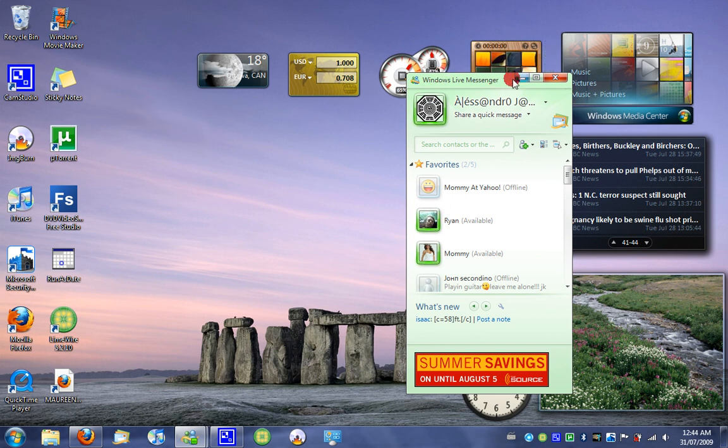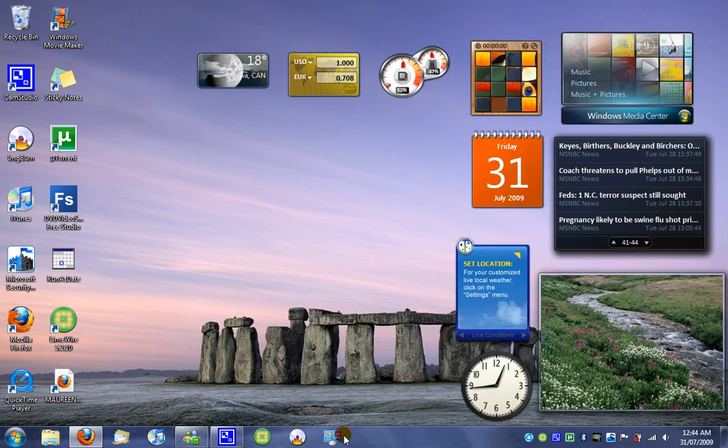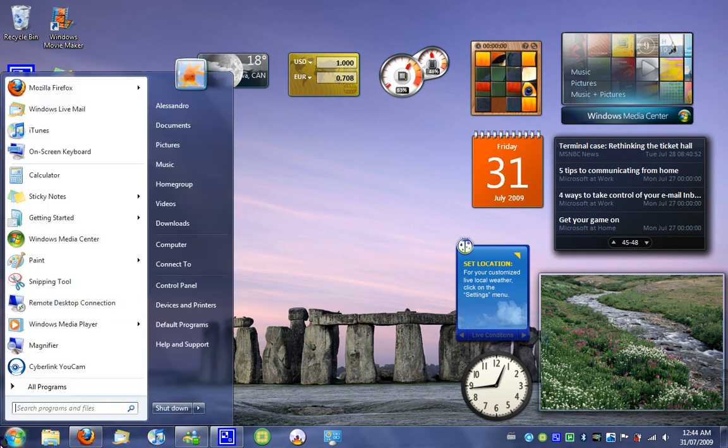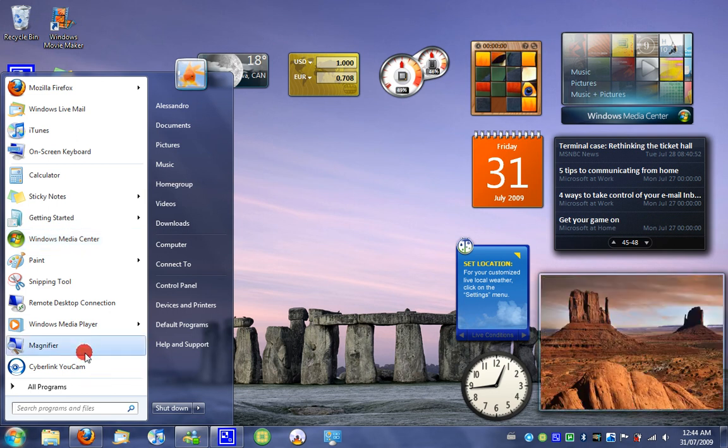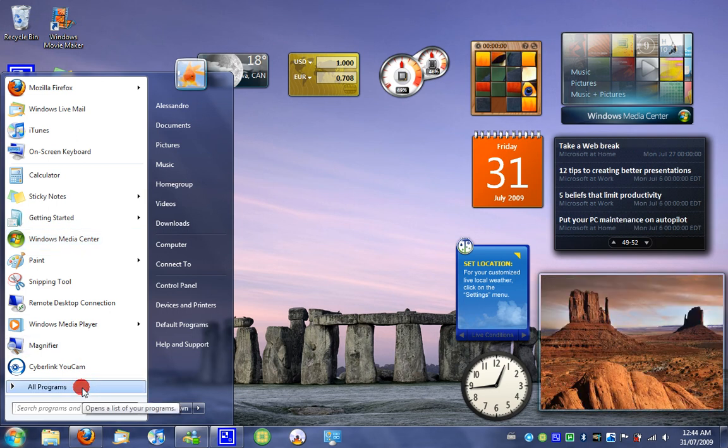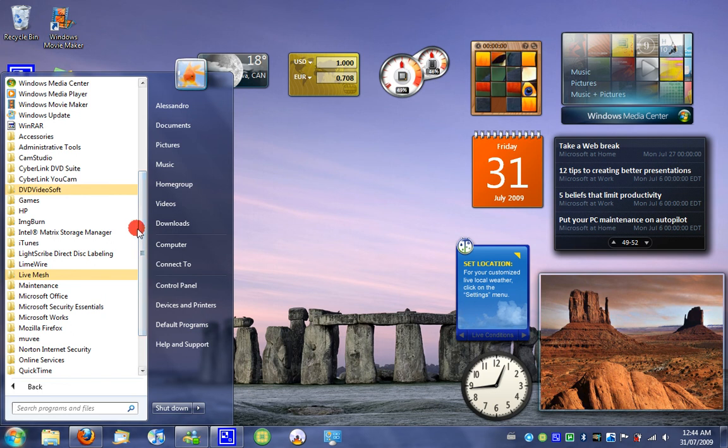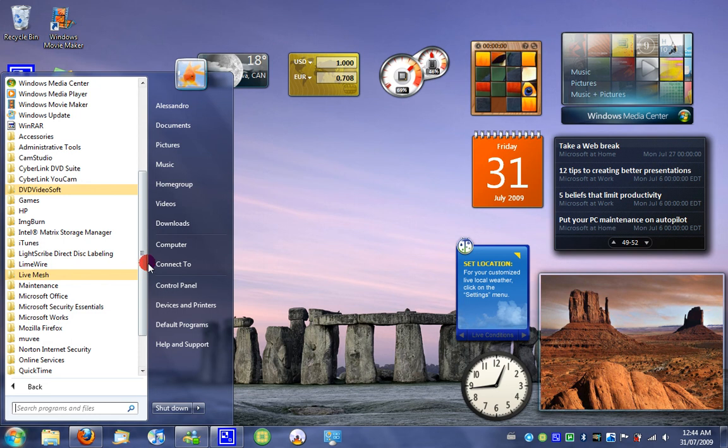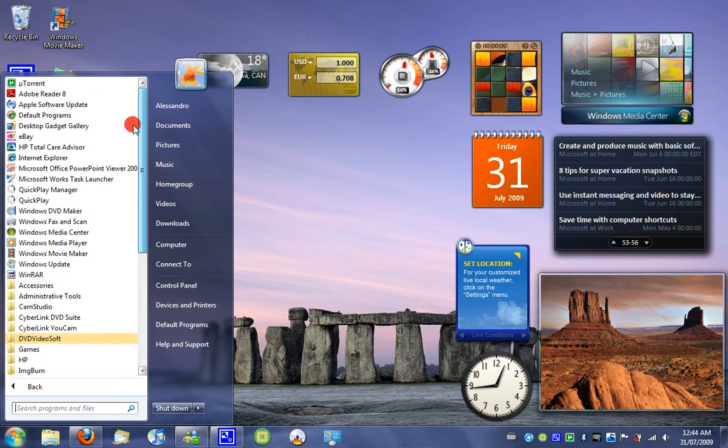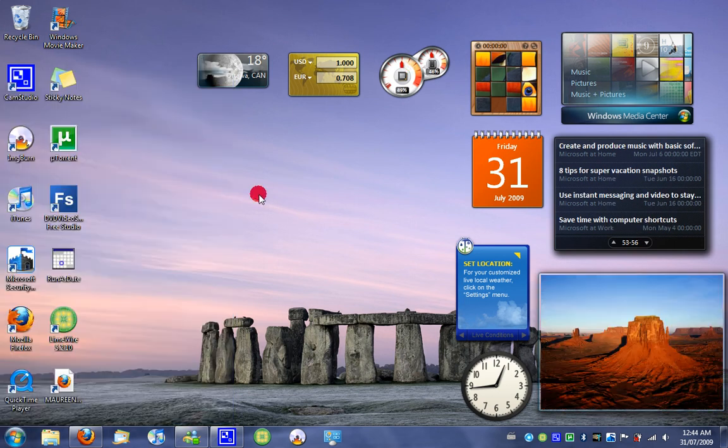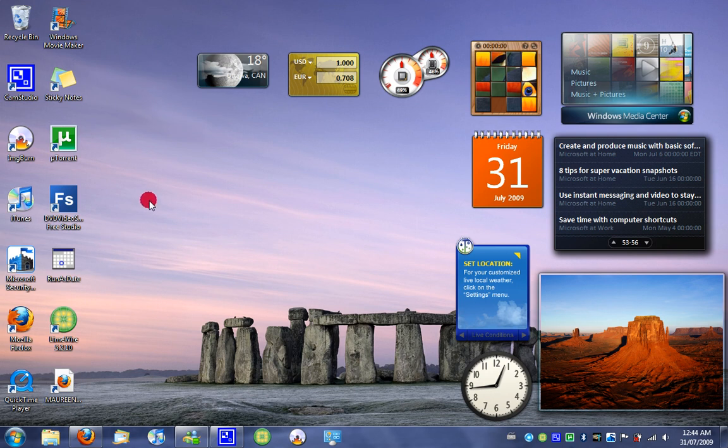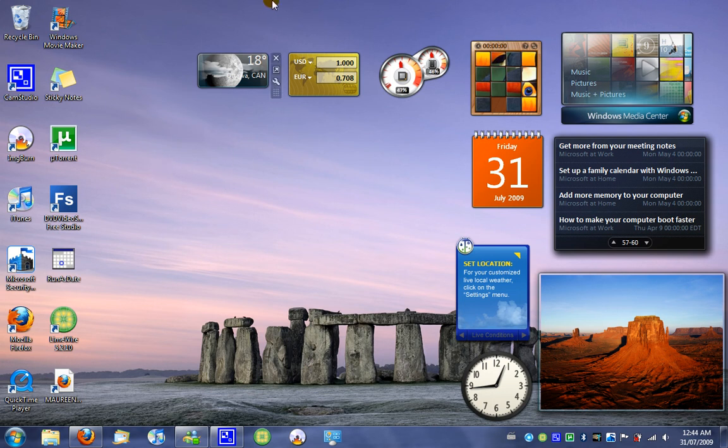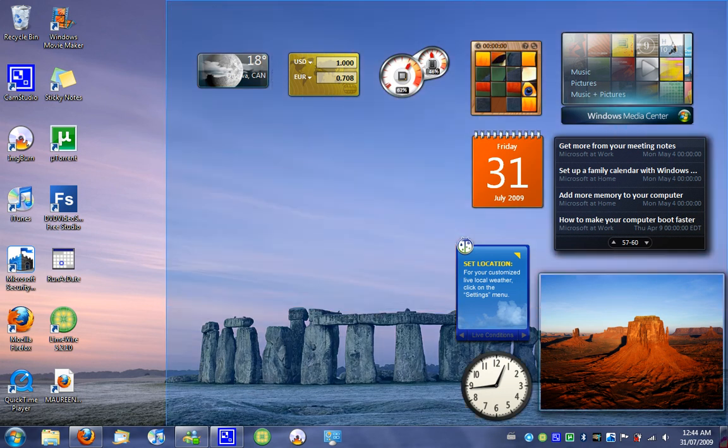So that pretty much concludes all the program updates in Windows 7. There is a bit more updates, but they're a lot smaller and there's not much of a difference, and it's not worth showing you. Like Windows Media Center, it's just been updated, not by a lot, but it's just a lot nicer looking. That concludes the Windows 7 programs showing. So thank you for watching, and comment, rate, and subscribe. Goodbye.